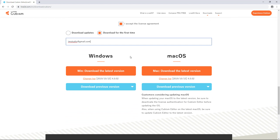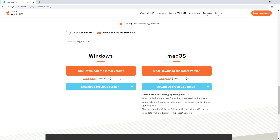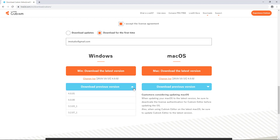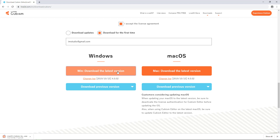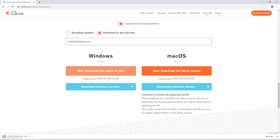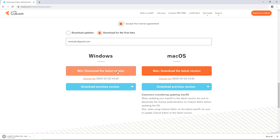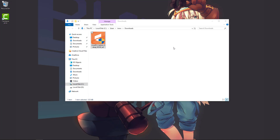At the time of this video being recorded, the latest version is 4.0.02. If you have a newer version when you're watching this video, go ahead and get the newest one — it should be fine. Or you can click the drop-down menu to select a specific version you prefer. Hit download when you're ready. You may already be aware that Cubism has a free version and a pro version. Both versions use the same installer we're downloading right now. We'll talk about the differences in a bit — for now let's focus on completing the installation process first.